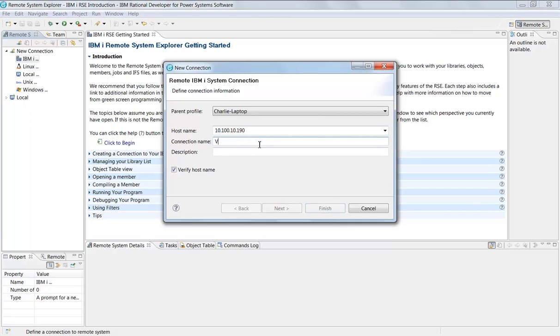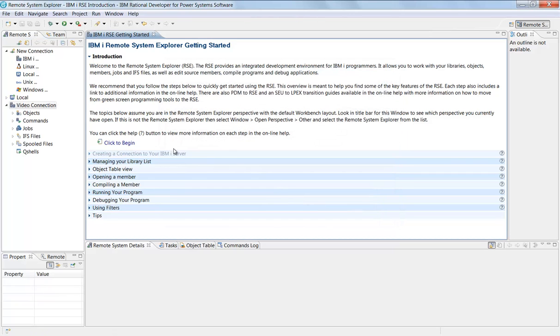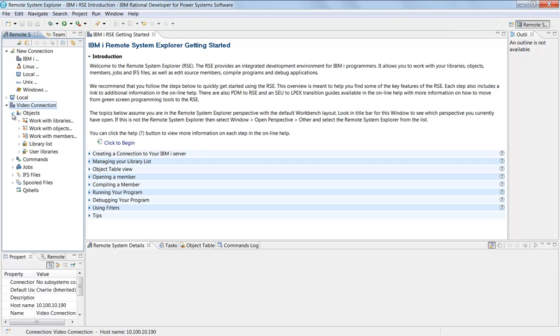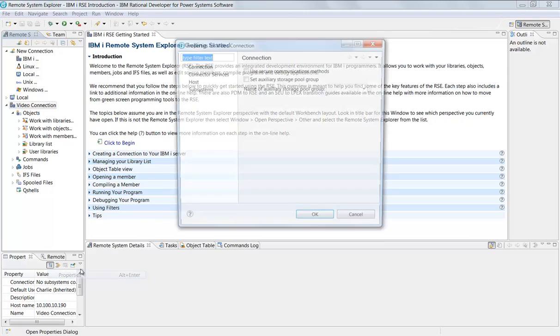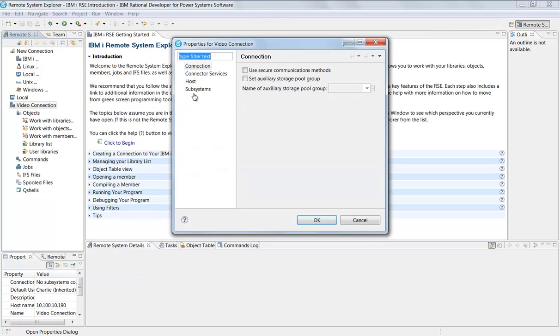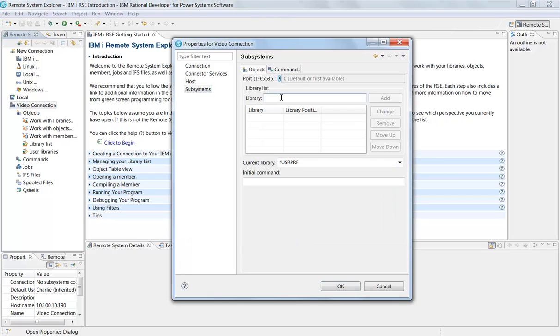I'm going to call this video connection. I'll say finish and I should now have my video connection. Click on properties, I should be able to right-click on this now, go to properties, and you can see there's my host connection right there in my subsystems.